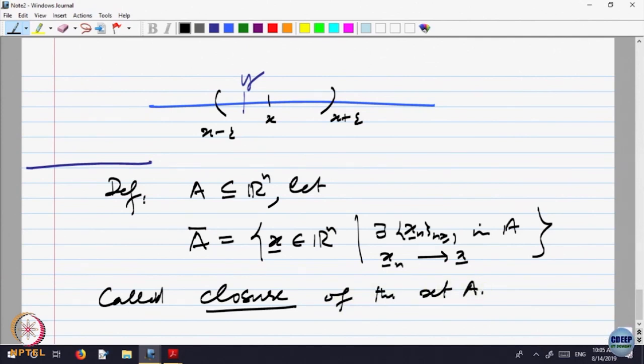You are given a set A. Look at all possible convergent sequences of elements of A and look at their limits. All the limits put together — put them in a box and call that set A-bar. We want to study the properties of this set A-bar.